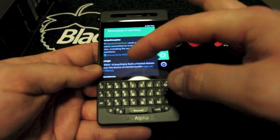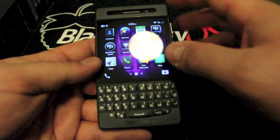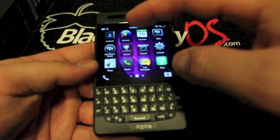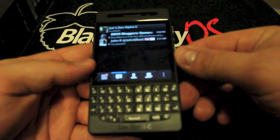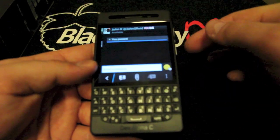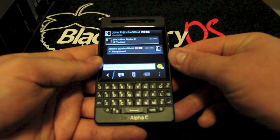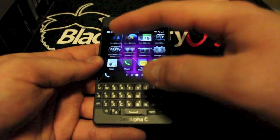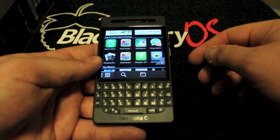Let me walk you through some of the native apps. We have contacts, browser, calendar, and BBM — BBM now has a dark theme, which looks really nice. We also have BlackBerry World, which works very well.